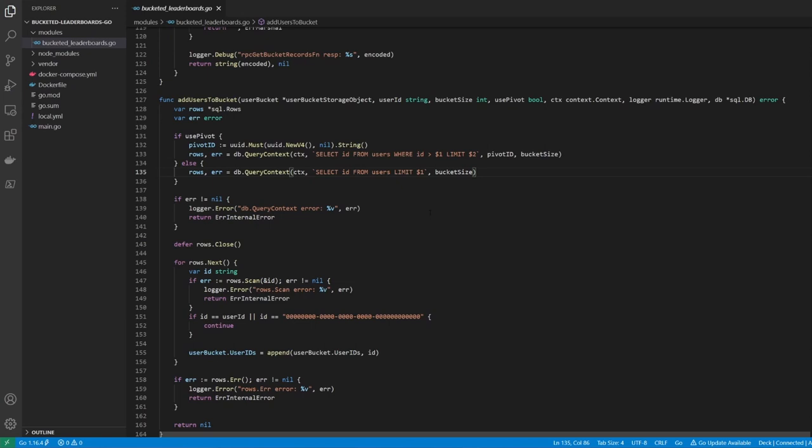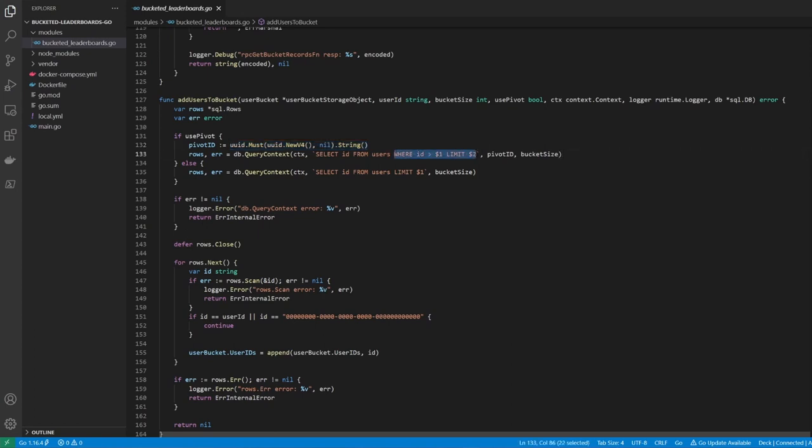In this case, I'm using the term pivot to define a random point in the database's user table from which we will sample user ID records. Since the user table has an index on the user ID field, which happens to be a UUID, we can generate a random UUID and use a SQL WHERE clause to begin sampling users from this point in the table. It's a simple and highly performant way of selecting a random set of users from the database. Thanks, Tom. No problem.